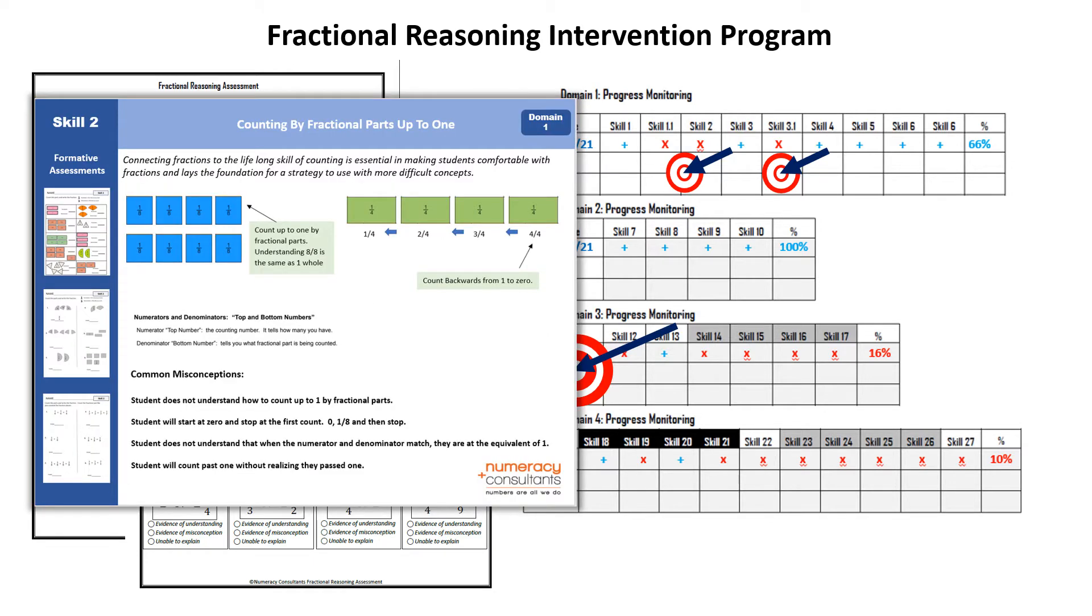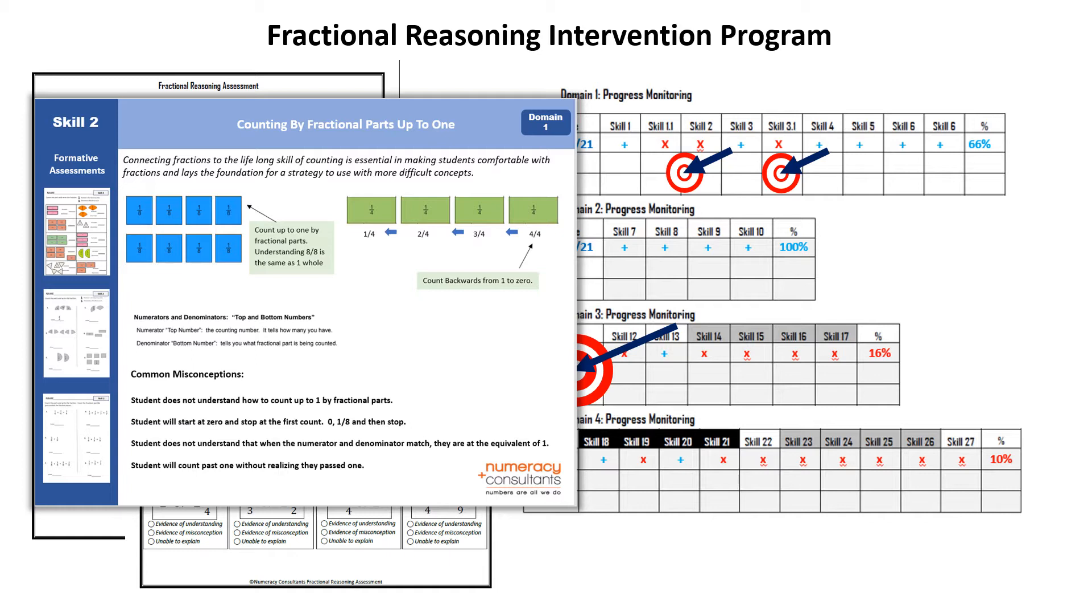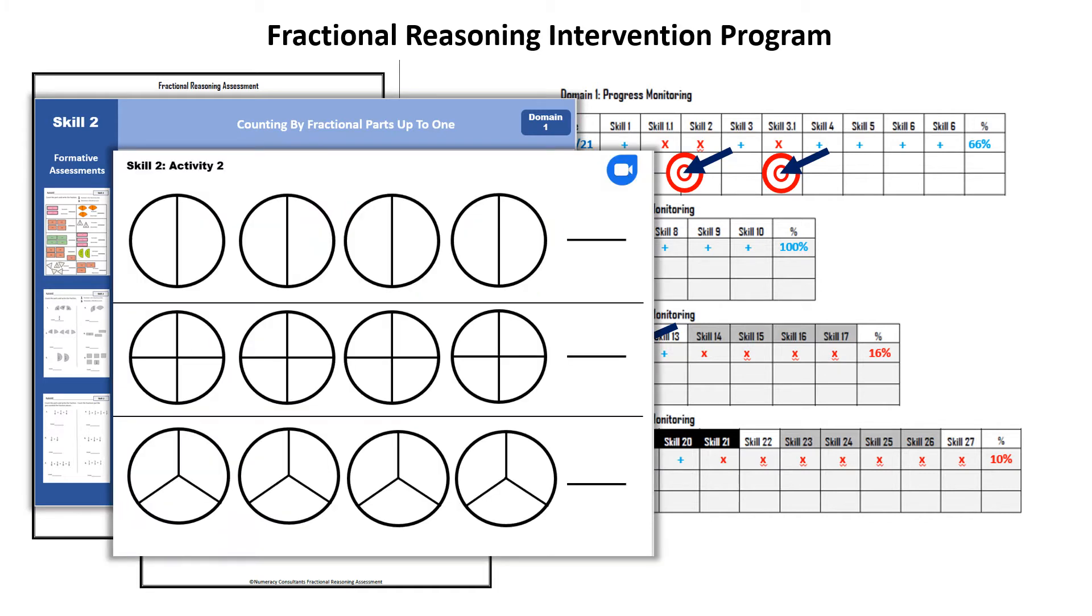Once a teacher has the data that they need from the assessment, the next phase of the program begins: making data-based decisions for instruction and focusing on the specific skills that need to be addressed. Every skill has a lesson card that goes along with the skill in depth. The lesson card breaks down each skill into teachable components and every card has activities that are designed to address the deficiencies that the assessment revealed.